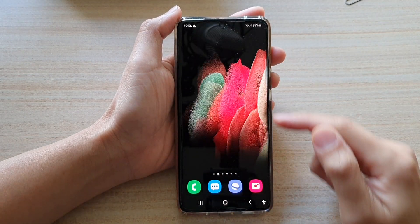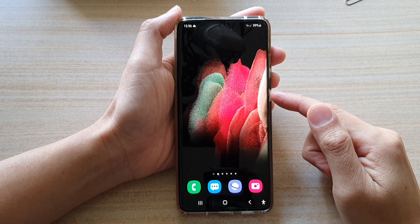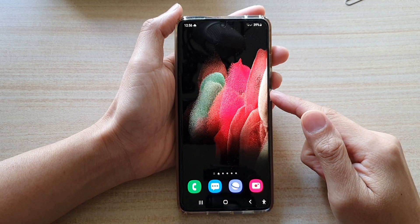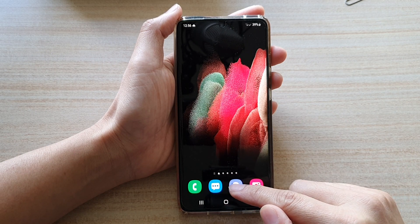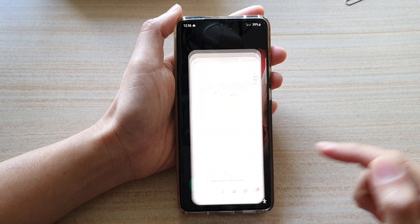First, tap on the home key to go back to your home screen, and then tap on the Samsung Internet Browser.